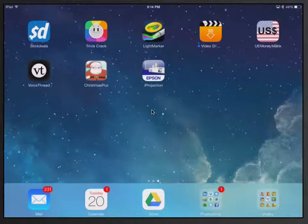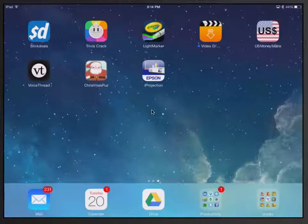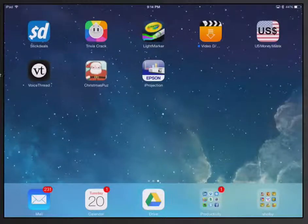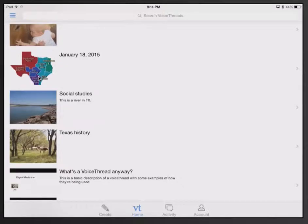I'm going to show you how to use VoiceThread. This is the free version on the iPad. So I'm going to select VoiceThread by tapping it.